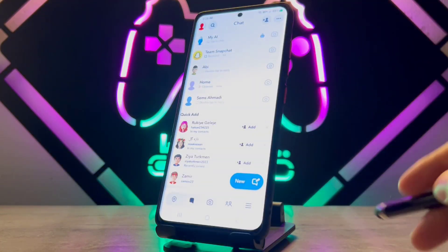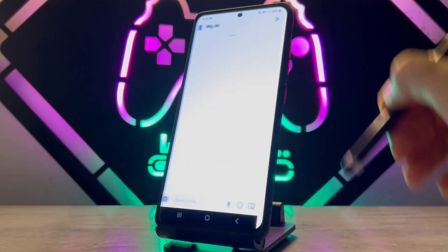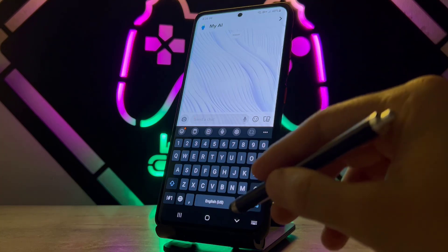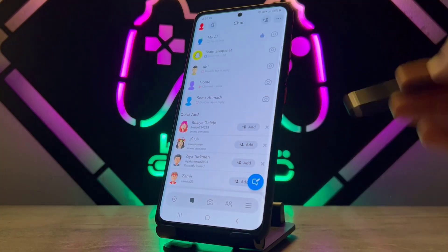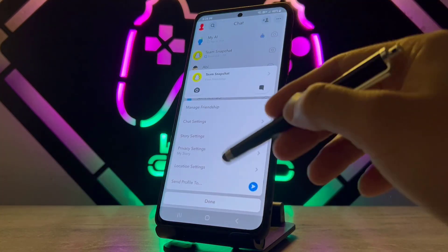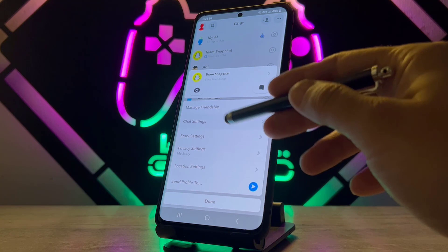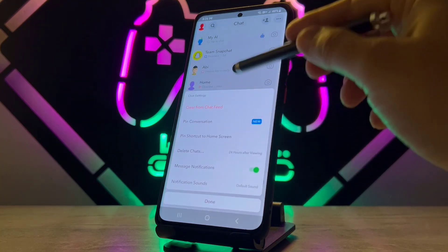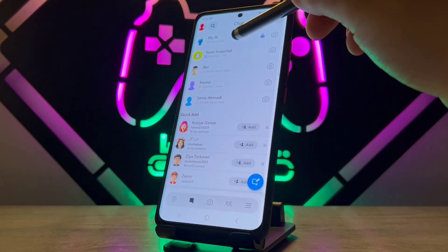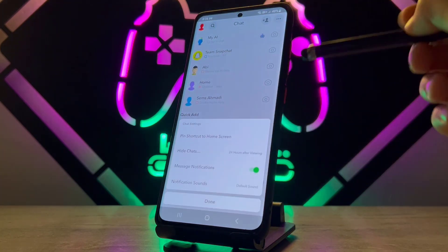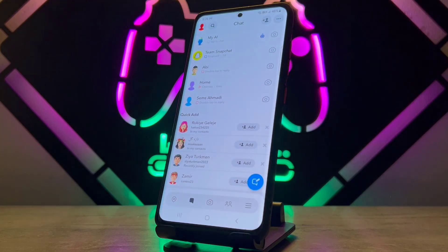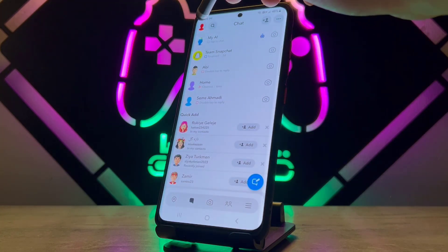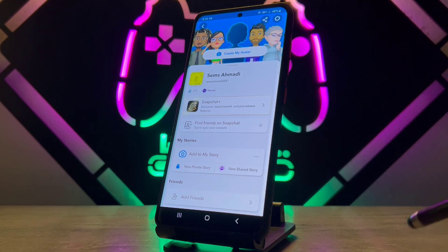Now when I just press and hold on My AI, you can see we have chat settings and we can clear the chat from our Snapchat. But when I just try to clear or remove My AI, it's not possible.